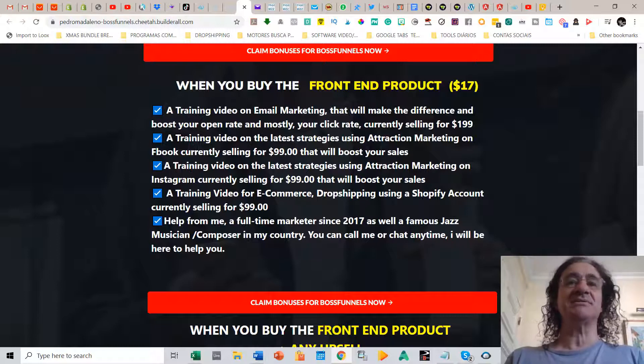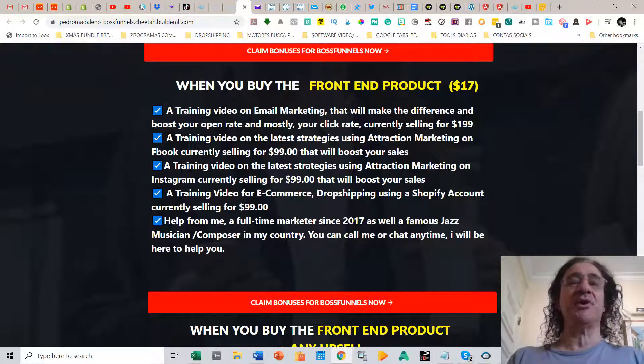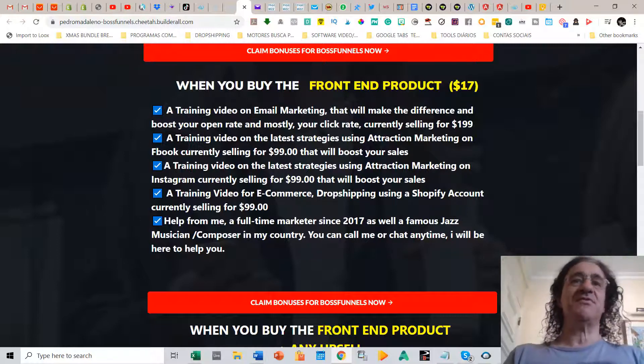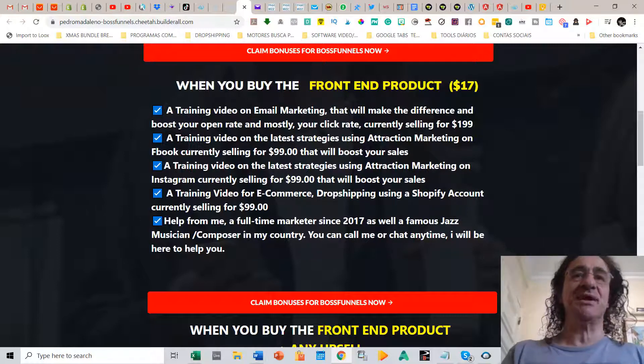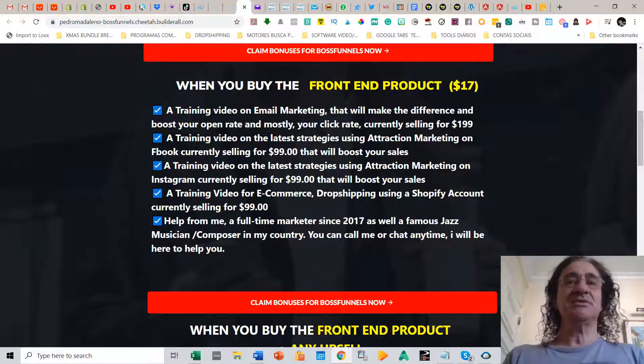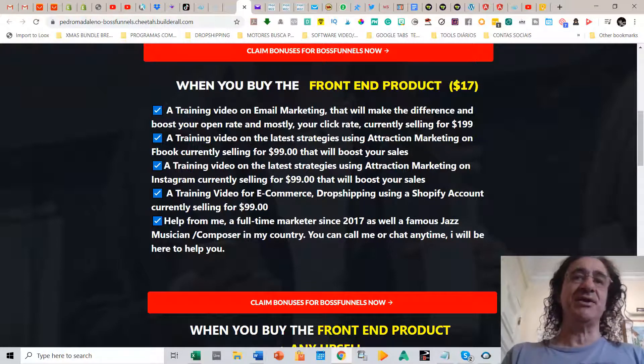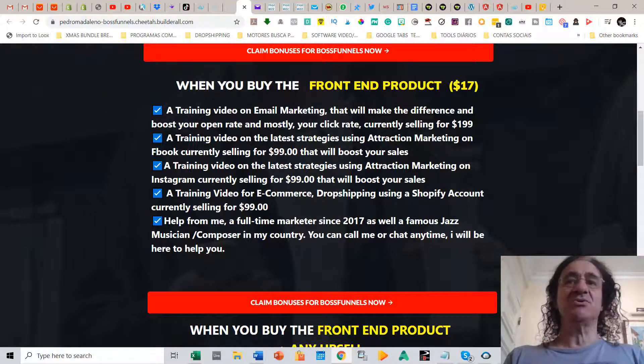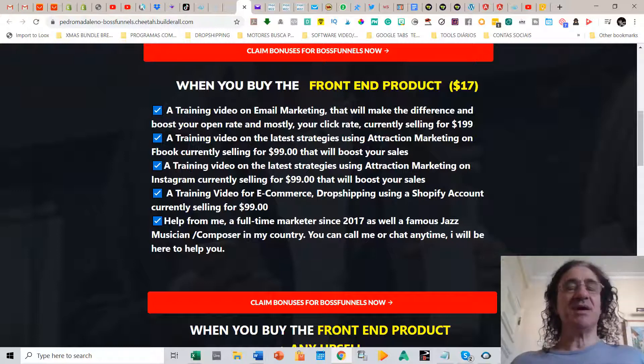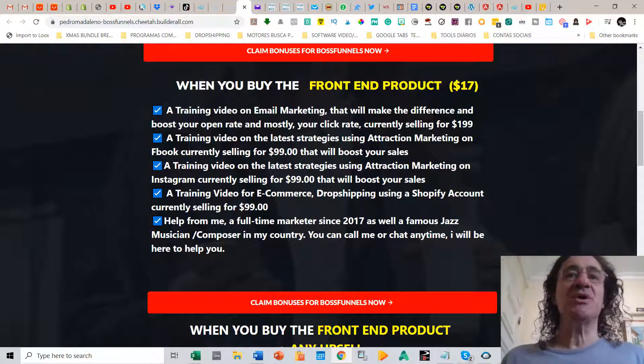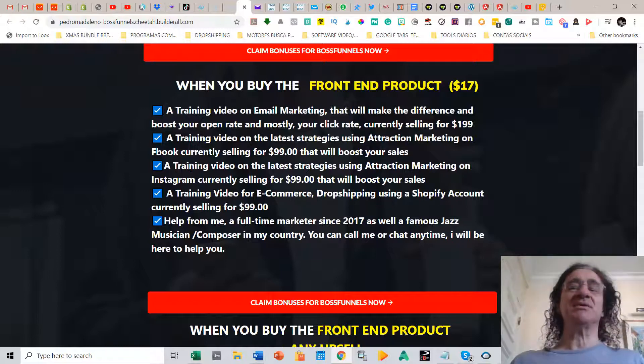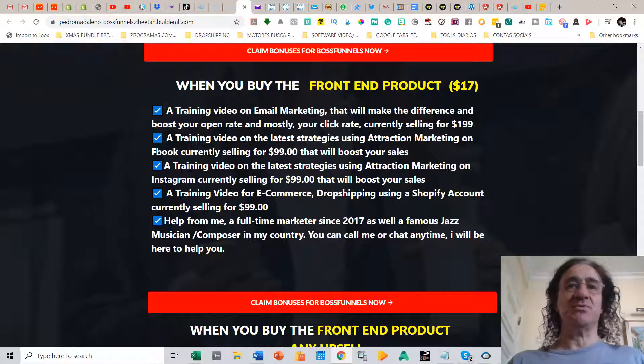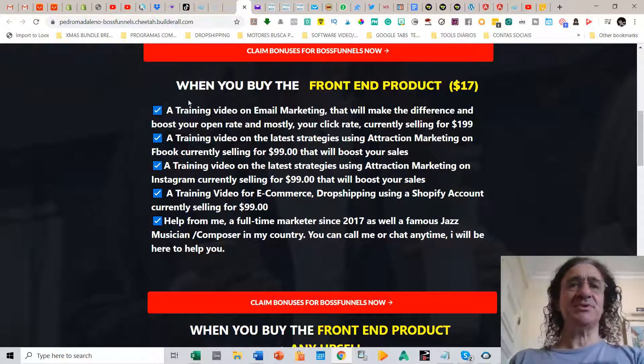That was released last fall of 2019. So this is all updated training based on attraction marketing that I was studying for the last three years. And it's going to teach you how to master email marketing, how to get the best open rates and conversions with your emails. Then you're going to get a training video on Facebook.